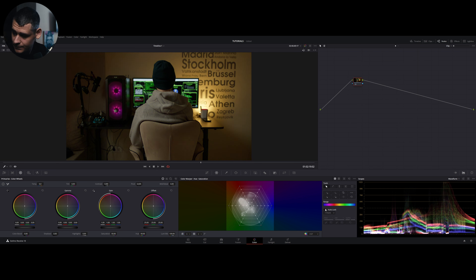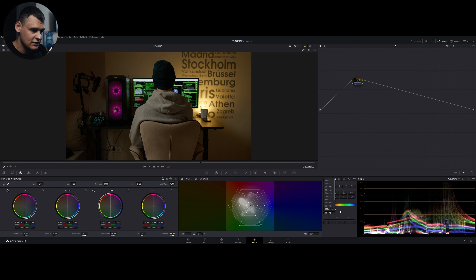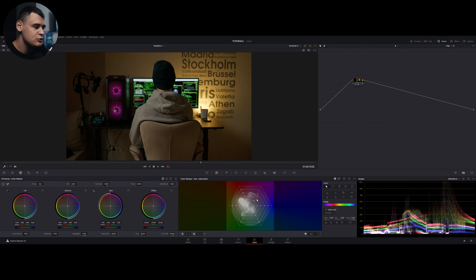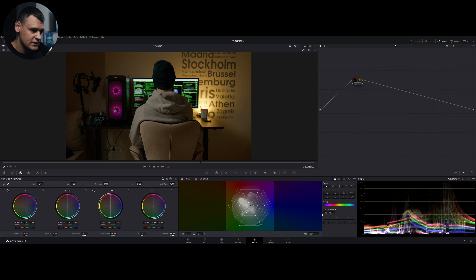Auto Lock automatically locks some points around the one you select. For example, with Auto Lock set to two points, selecting a point will lock two neighboring points so that when you move your selected point, two neighbors move with it but all the rest remain stationary. This allows for very precise hue and saturation control. If you know what you're doing, this is a very useful tool.